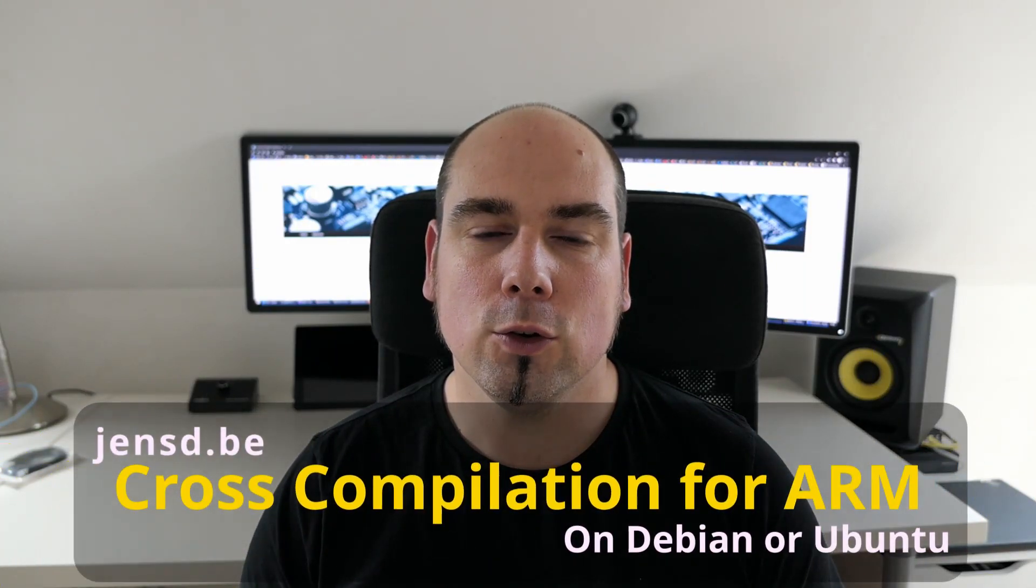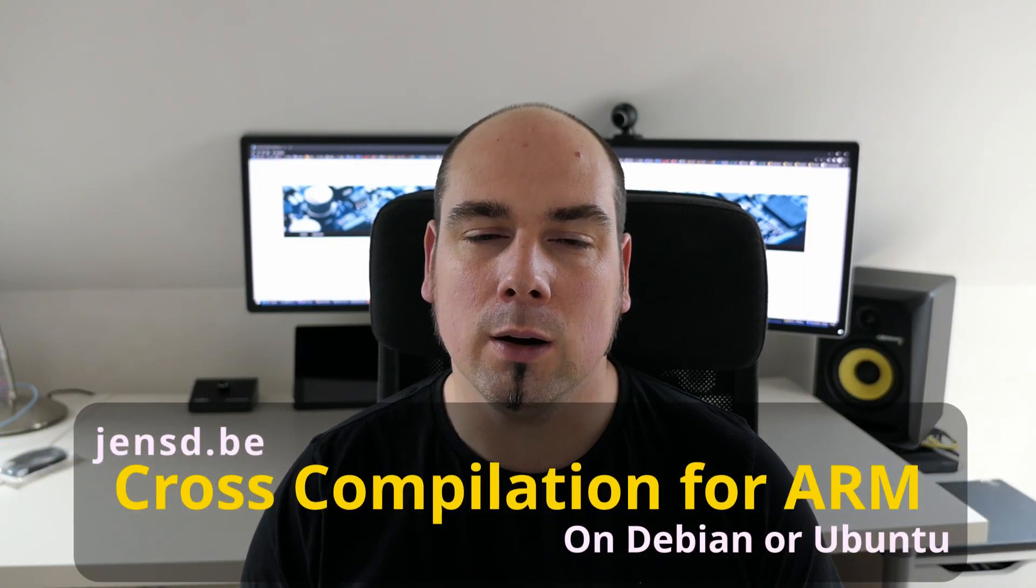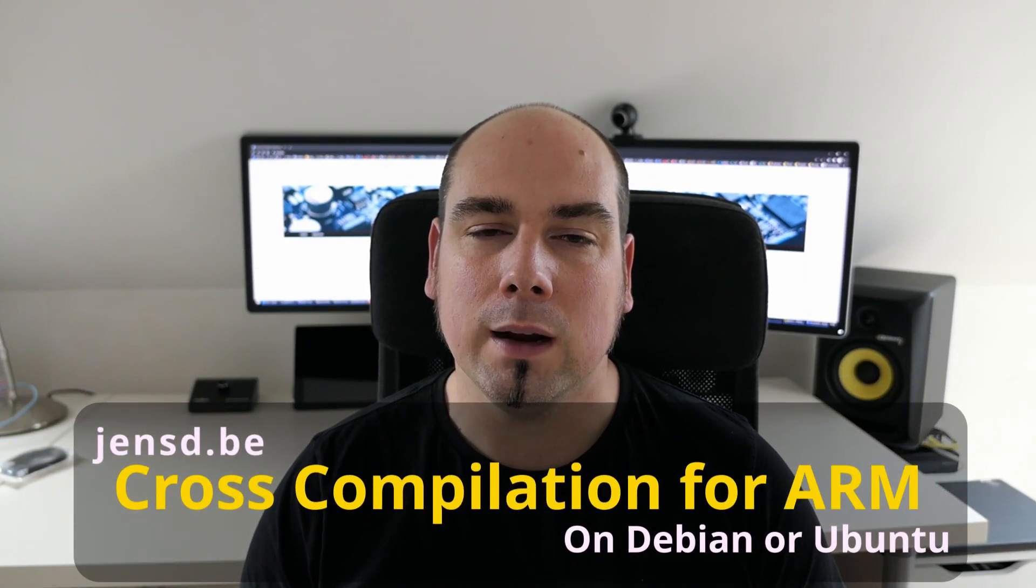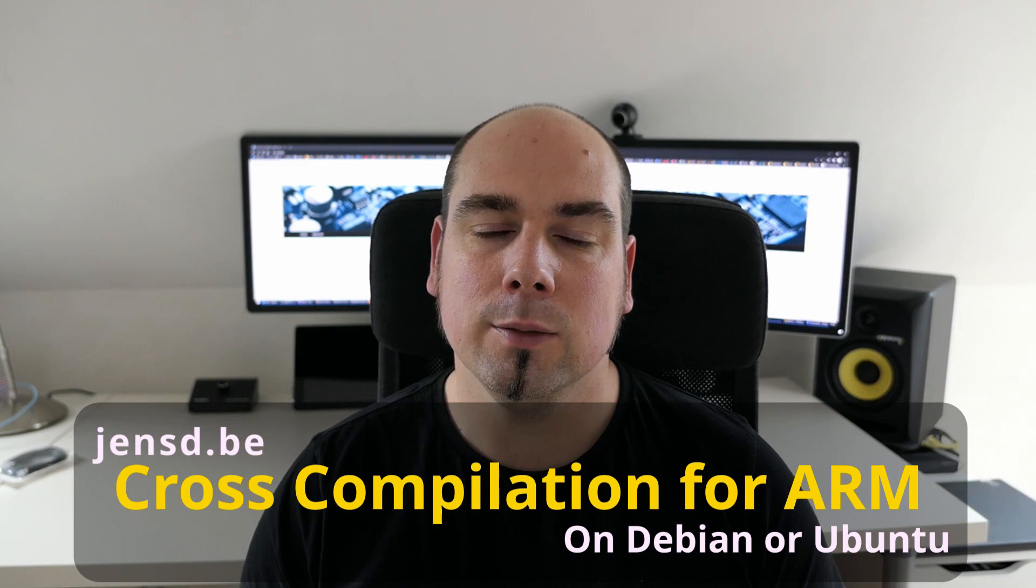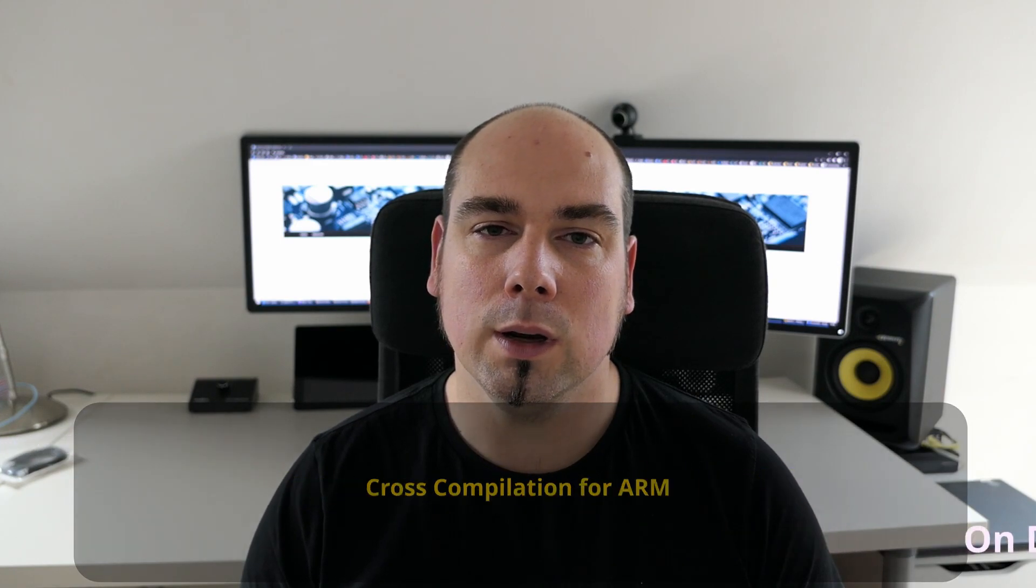Hi everyone, welcome to this video about cross-compilation for ARM using a regular x86-based PC running Debian or Ubuntu.